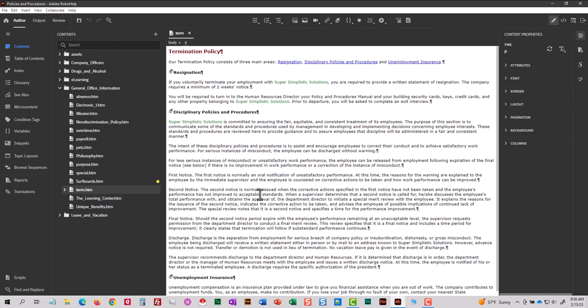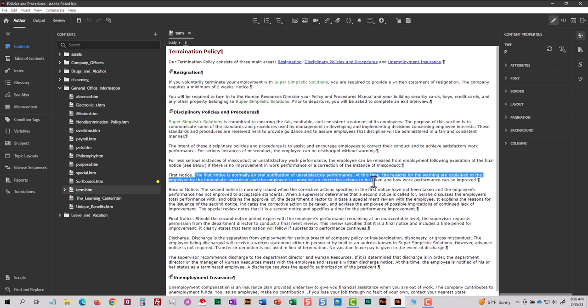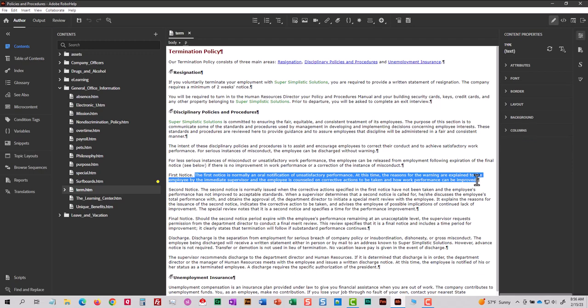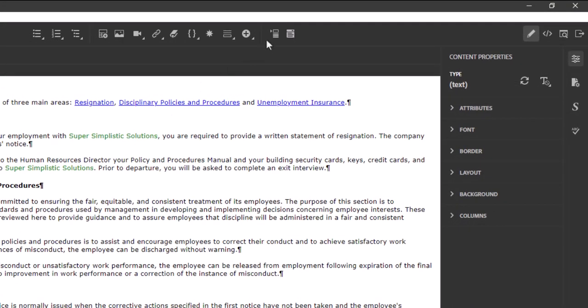I'm going to highlight the content here in this first notice, and I'm going to cut it. That's going to put this content on my clipboard. I'm going to highlight the phrase first notice and the period. On the toolbar at the top of the screen, I'm going to click the Create Expanding Text icon.